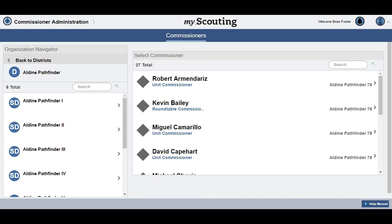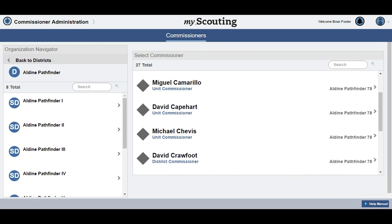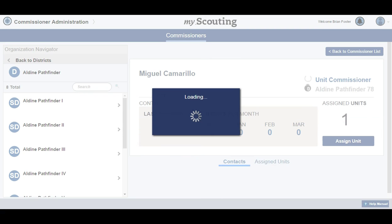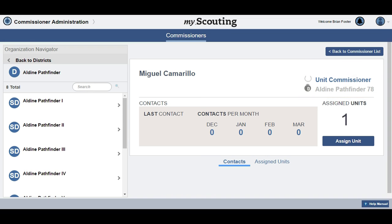Once here, you can assign a commissioner to a unit. Scroll through the list of commissioners and select the commissioner you wish to assign to a unit. Once you have chosen a commissioner, this screen will appear. Let's first review other information found on this dashboard. We can see that this person is a unit commissioner and registered in the Alpine Pathfinder 78 district.